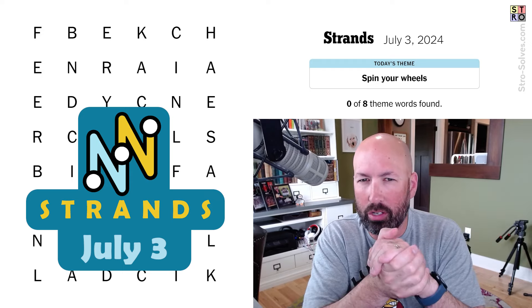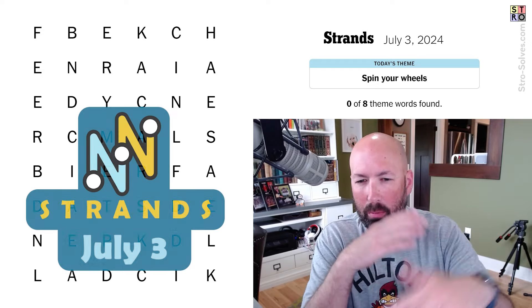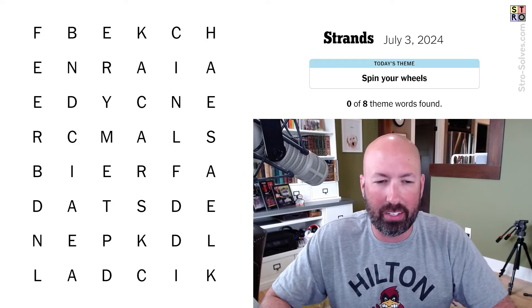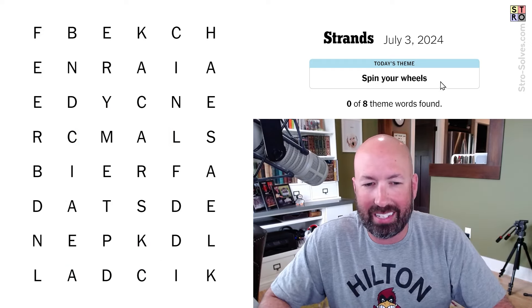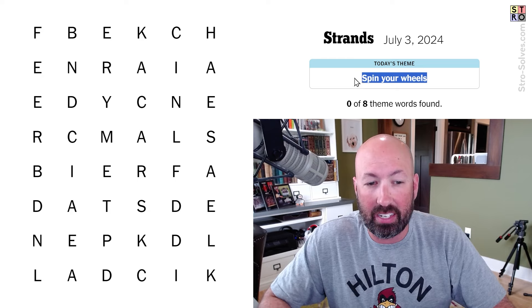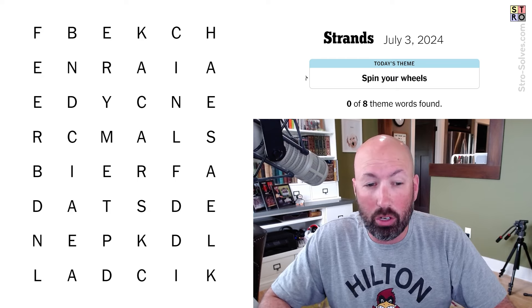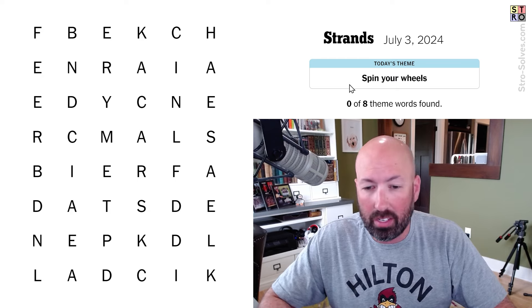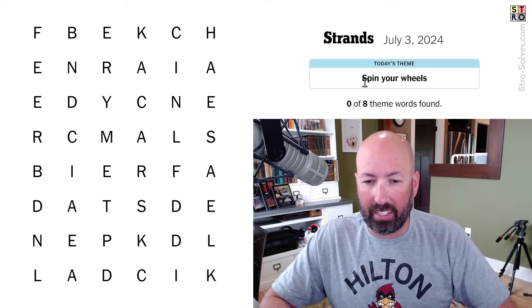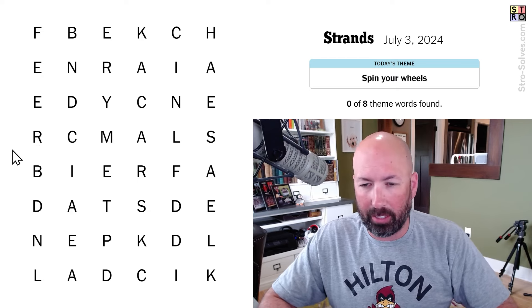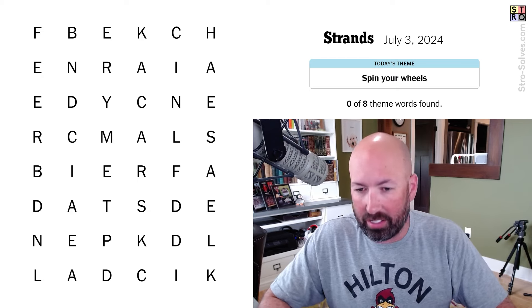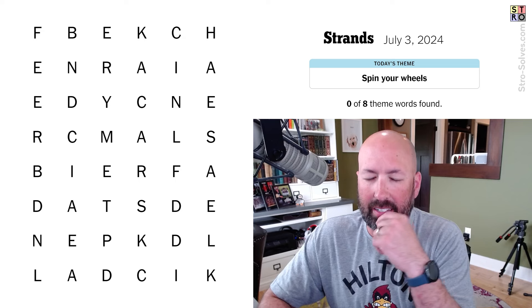All right, time for the Strands. The word search game is going to have a theme word that crosses the grid in some direction. Today's theme is 'spin your wheels,' which makes me think of cars and such, obviously.